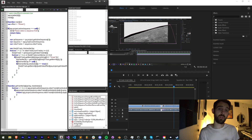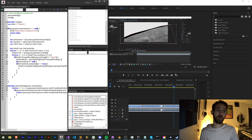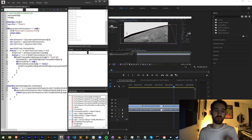Hello everyone and welcome to this week's Premiere scripting tutorial. In this one I'm going to be showing you how you can apply video effects to your selected clips inside of your sequence.